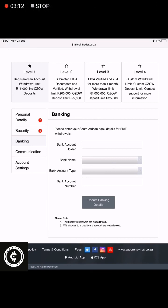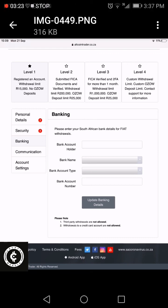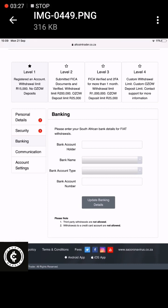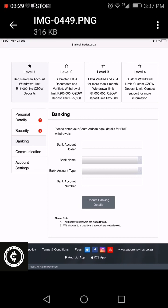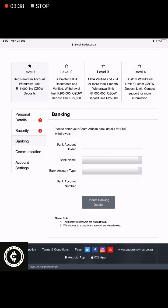You cannot use third-party withdrawal. So if the Altcoin Trader account belongs to a person, then the bank details also have to belong to that same person. Make sure you update your banking and then it's done. Your account is verified and you're able to do withdrawals up to R200,000 per day. If you have R600,000 to withdraw, you can do it in R200,000 lots per day. If you enable two-factor authentication, you can increase that to a million rand per day — so it's very important to do that.